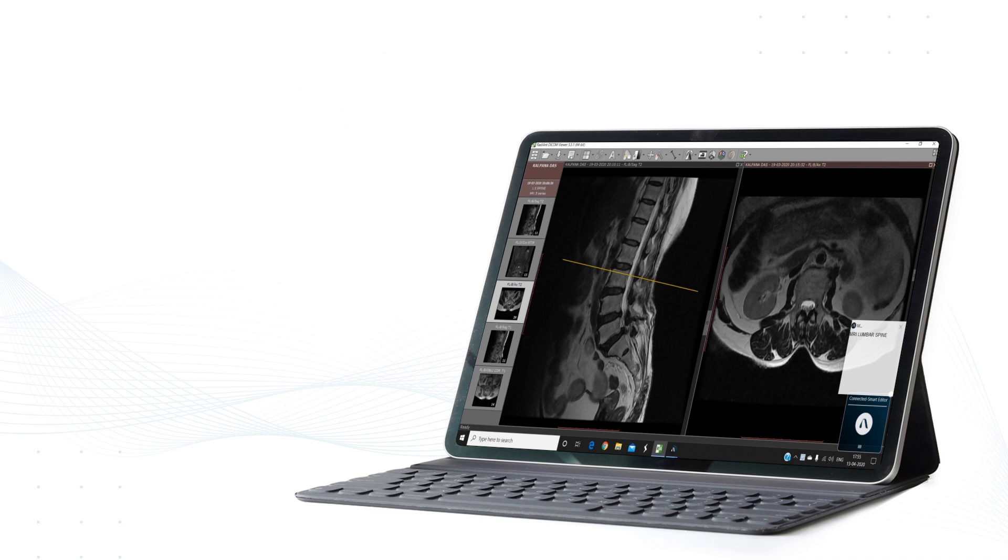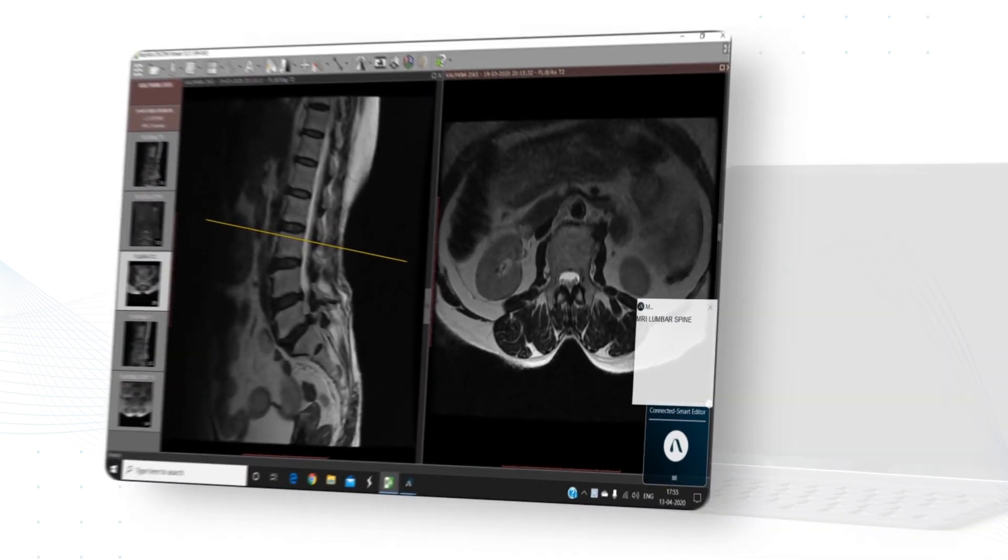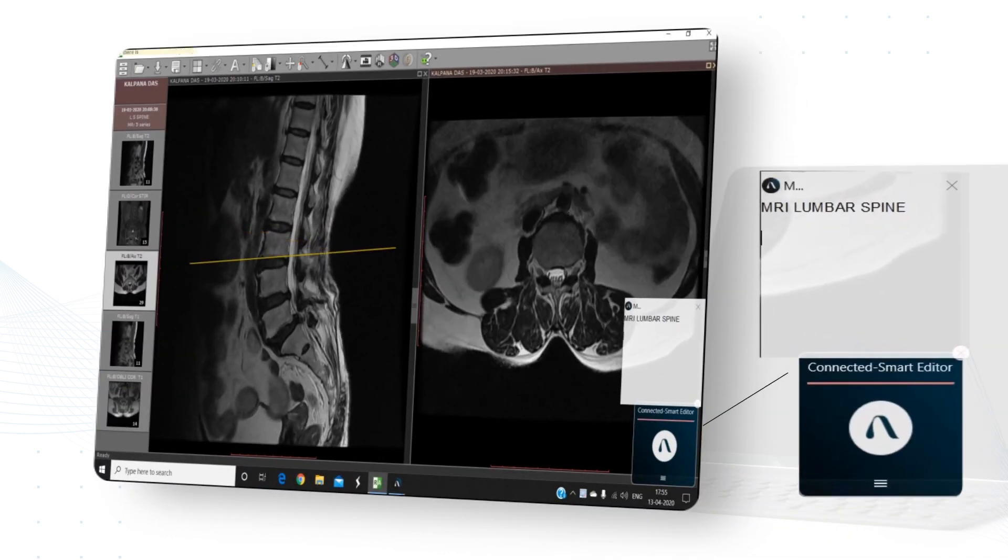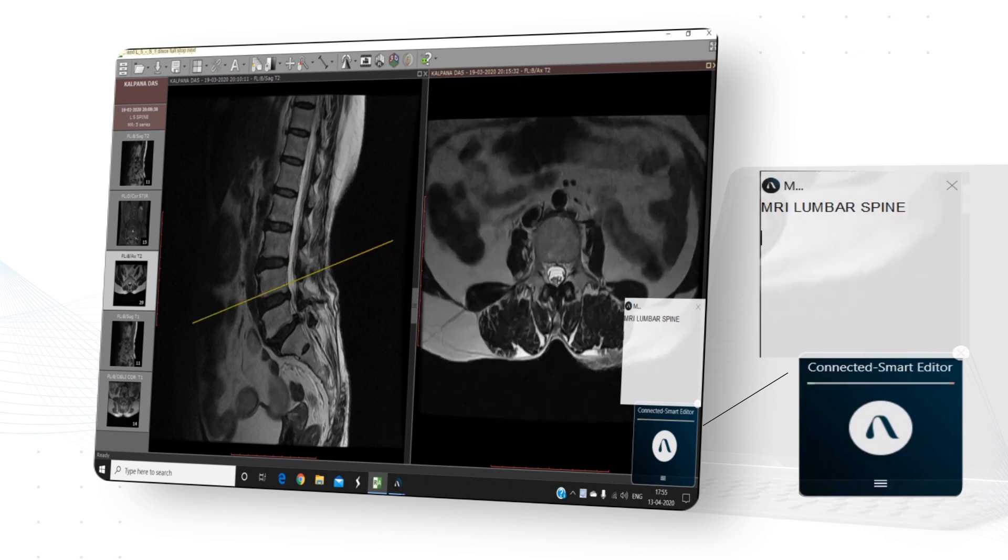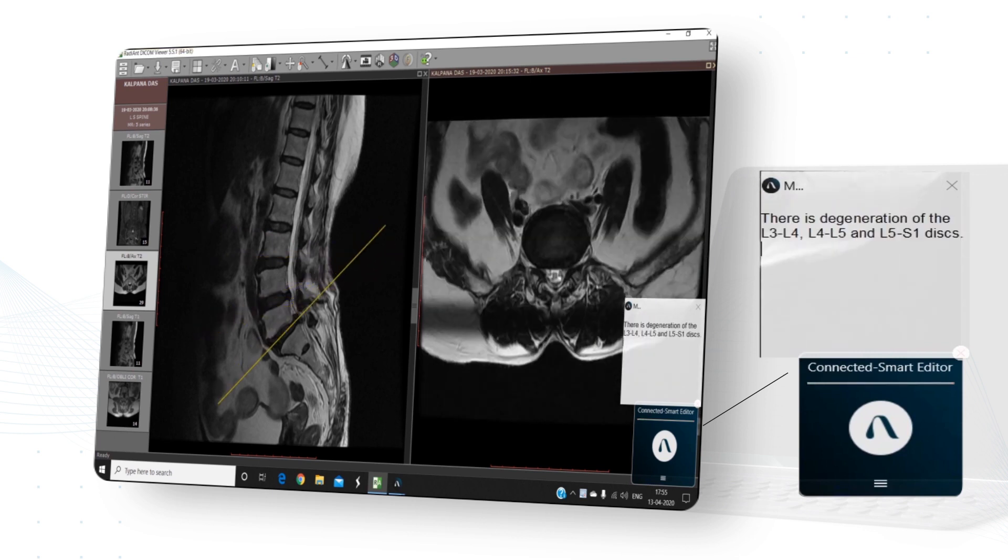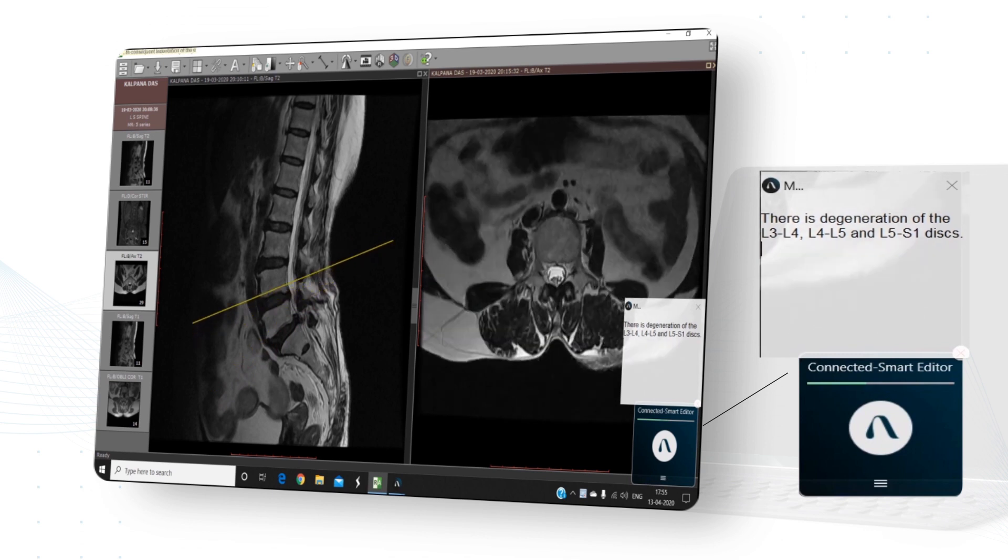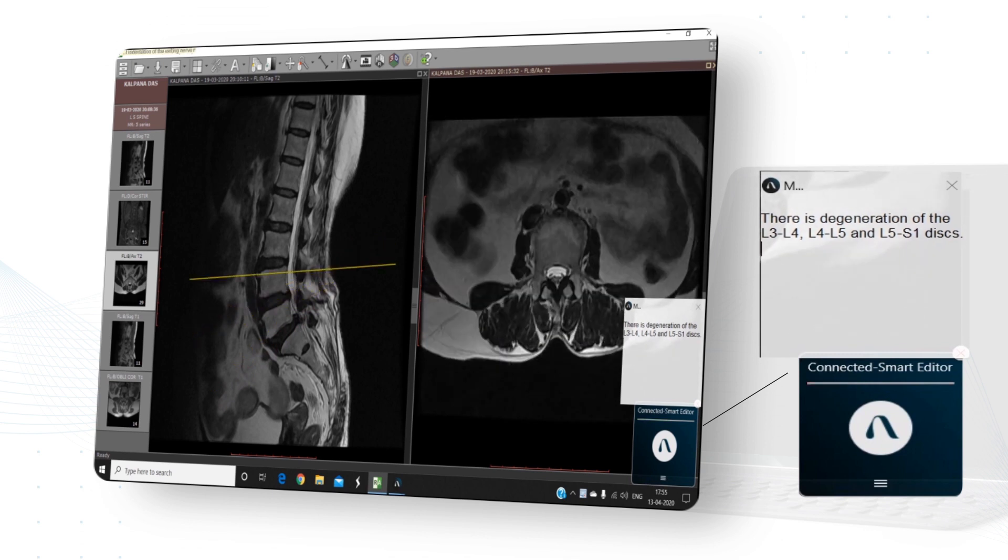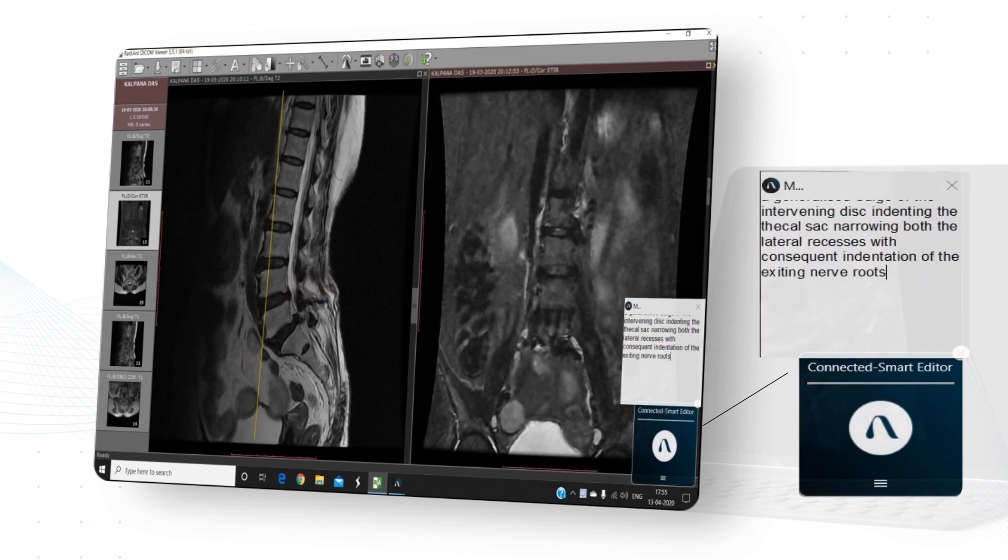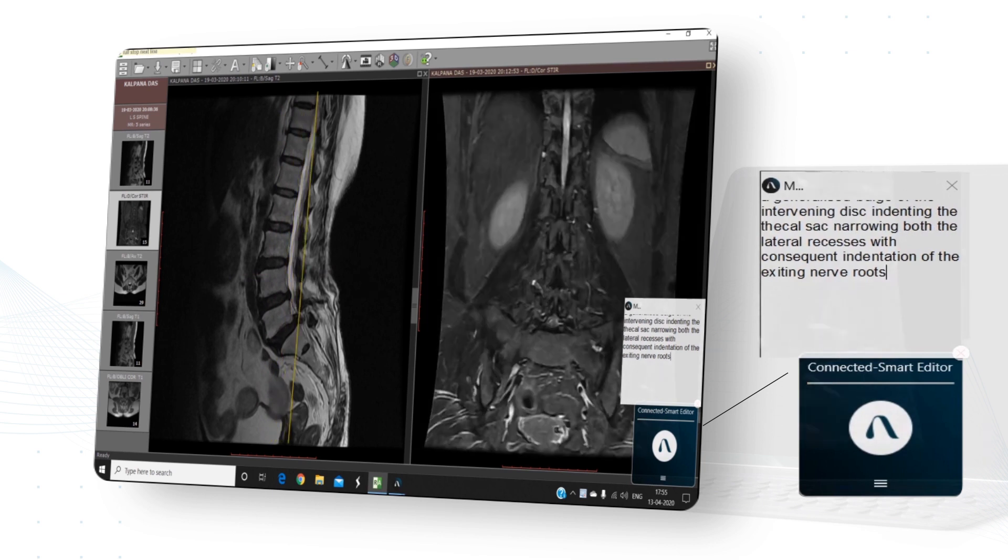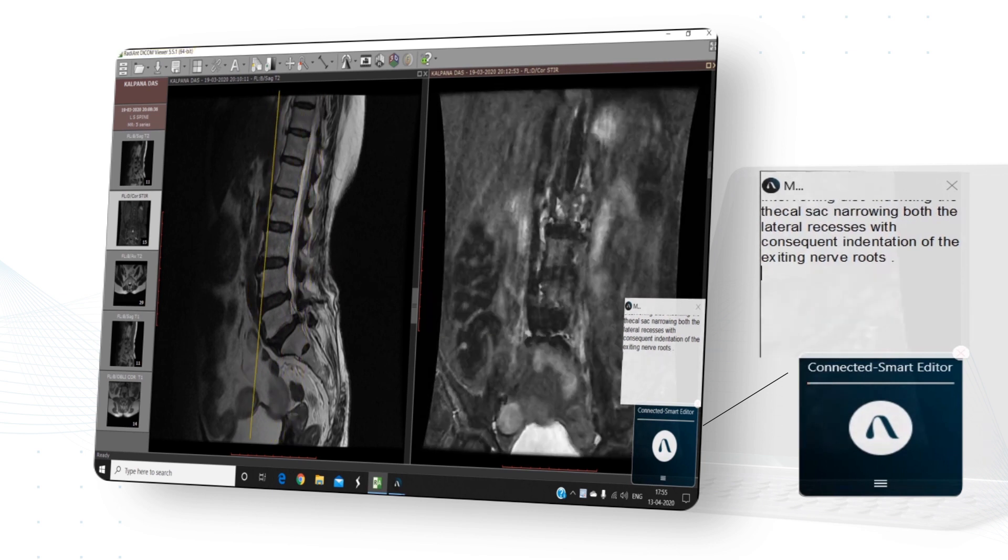MRI lumbar spine. Next paragraph. There is degeneration of the L3-4, L4-5 and L5-S1 discs. Full stop. Next line. There is mild anterolisthesis of L5 on S1 vertebral body with a generalized bulge of the intervening disc indenting the thecal sac, narrowing both the lateral recesses with consequent indentation of the exiting nerve roots. Full stop. Next line.